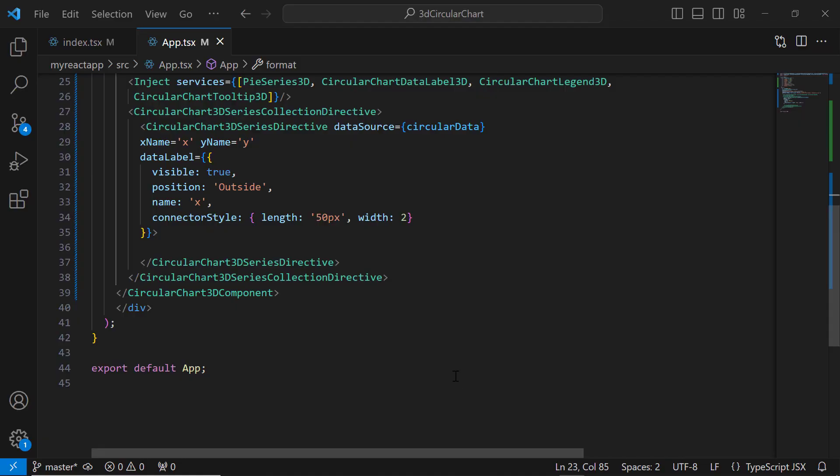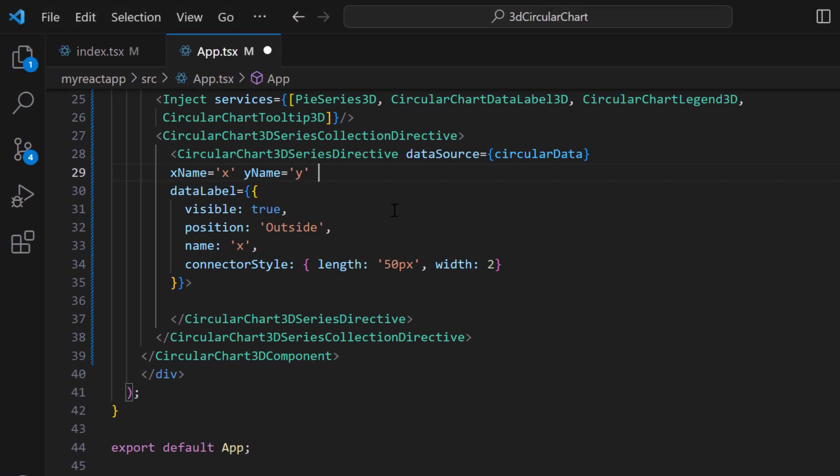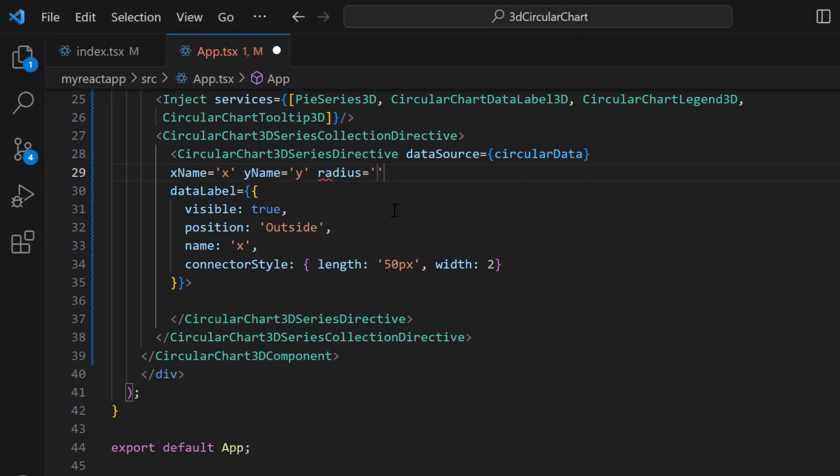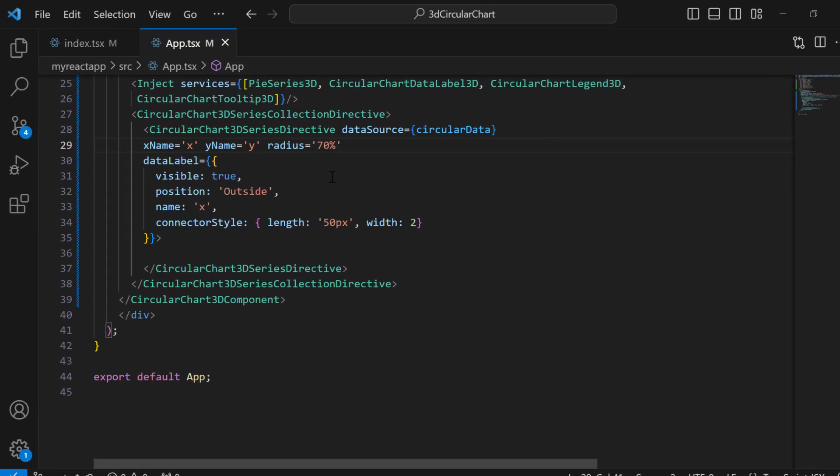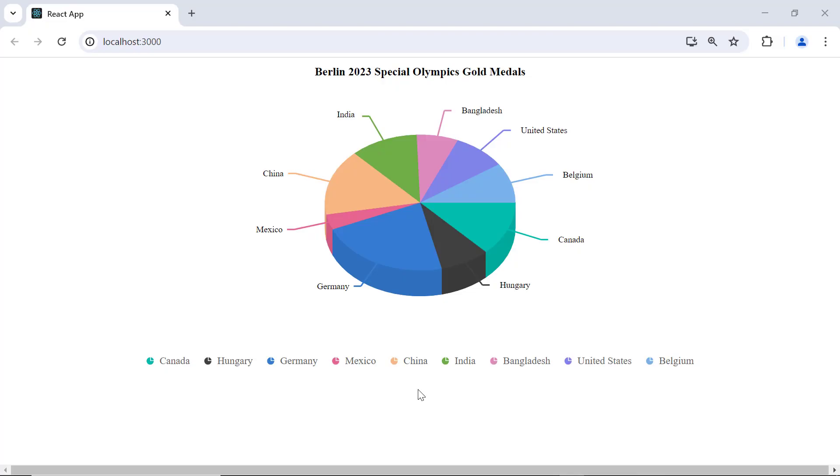By default, the 3D pie chart radius is 80%. To change this, I set the radius property and set the value as 70%. You can see the chart is now rendered with the smaller custom radius.